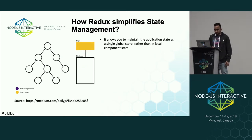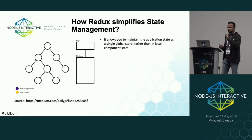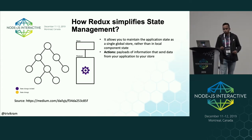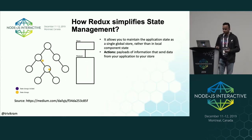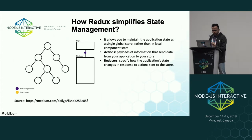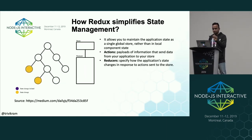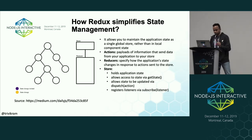What Redux does is allow you to maintain application state in a single global store rather than in local component state. There are actions — payloads of information that send data from your application to your store. In the GIF, the purple dot is the action, which goes to the reducer. The reducer specifies how application state changes in response to actions sent to the store, and the reducer calls the store to change the global state. The store stores the whole application state and allows access via getState and many other things.